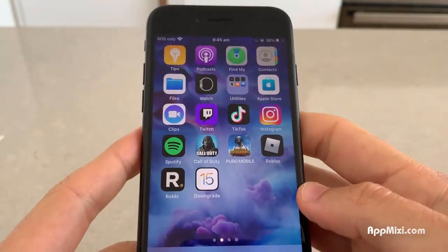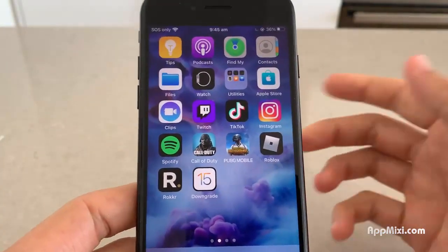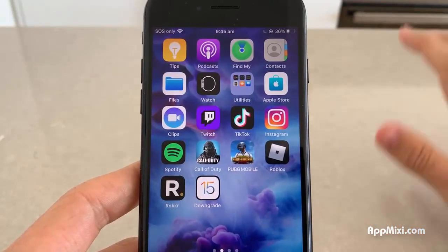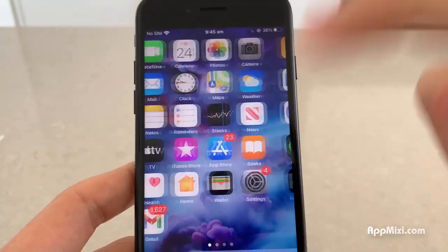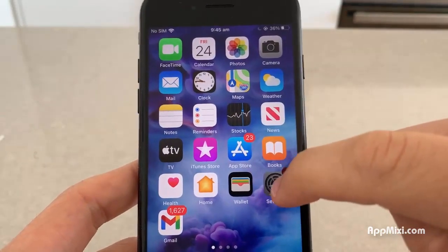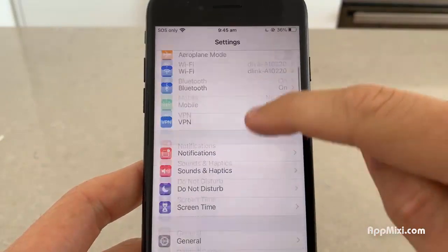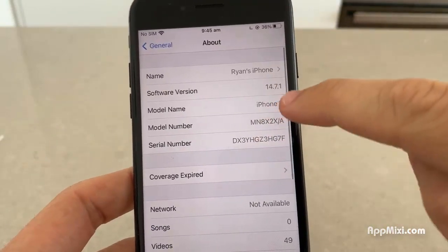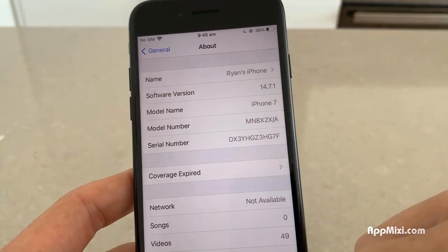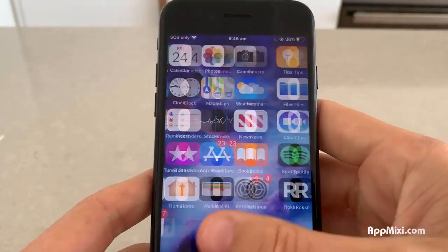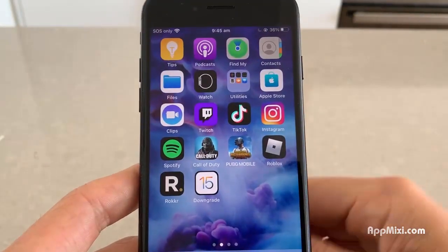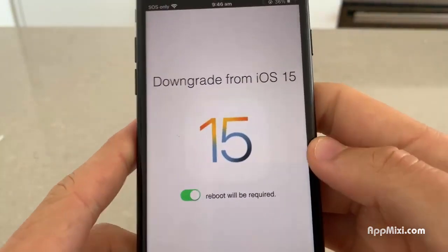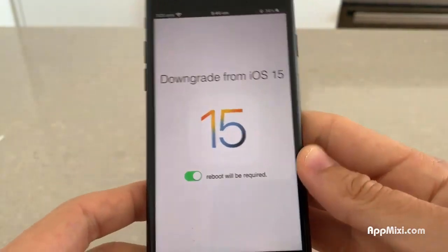So this is the downgrader app I'm going to show you how to install. I just downloaded iOS 15 but I am back on iOS 14 right now. As you can see, if we go to General and About, I'm on 14.7. It's literally that easy to do this. So we're going to go ahead and download this downgrader app.